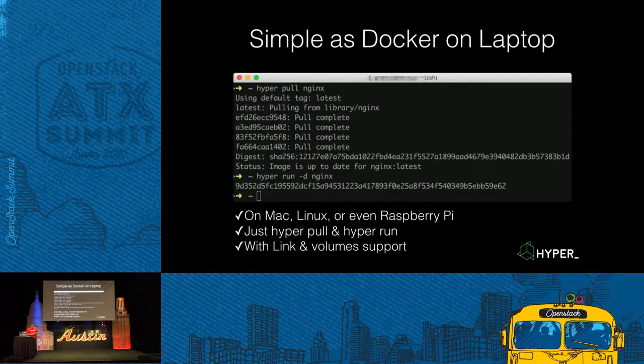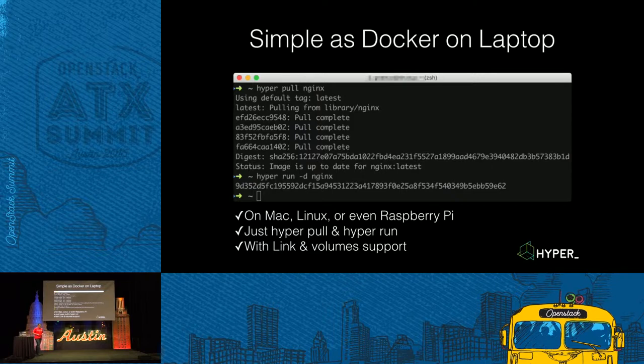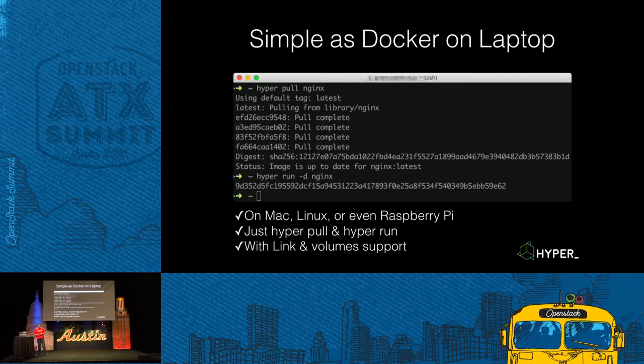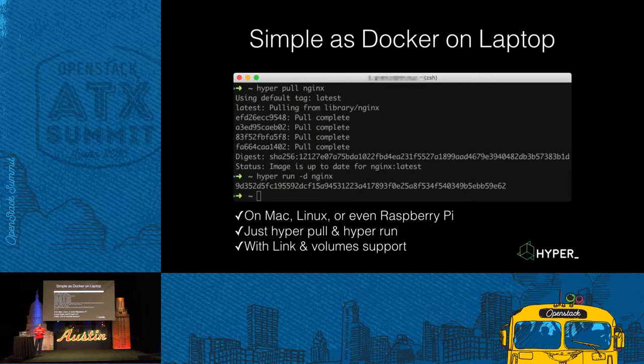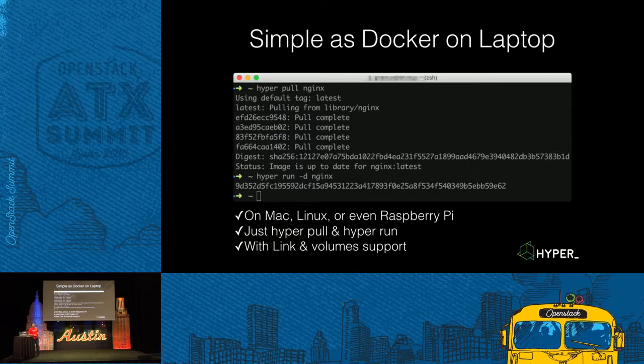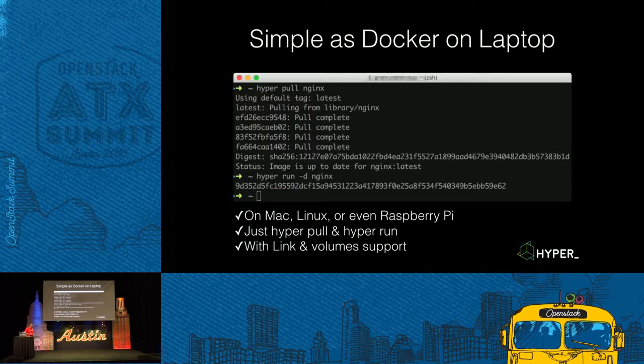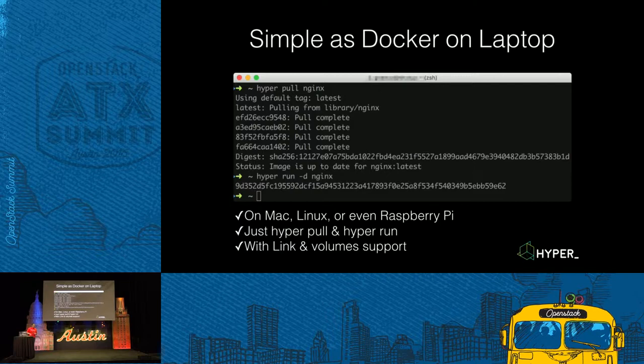Let me introduce how it's easy. It's just as simple as a run Docker on your laptop. You can just on your Mac or your Linux, even on the Raspberry Pi, you can run HyperPool to pull some images. Yeah, I saw there is an NGX guy. Yes, you can pull NGX, which is very popular. And after pull it, you can just hyperrun to run it in seconds.